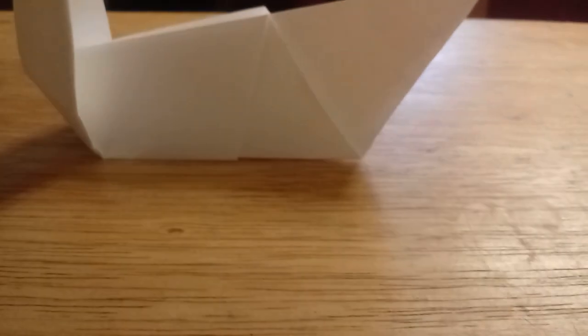You got that, there you go. Make sure to like and subscribe for more origami videos.